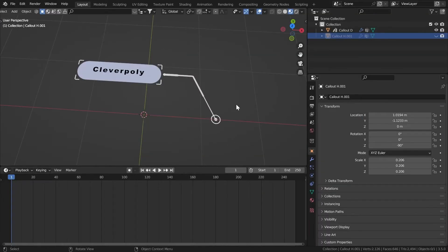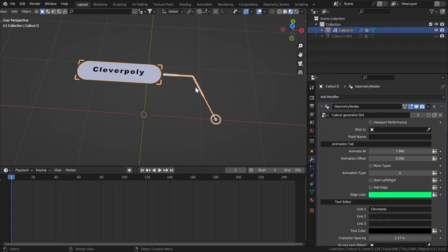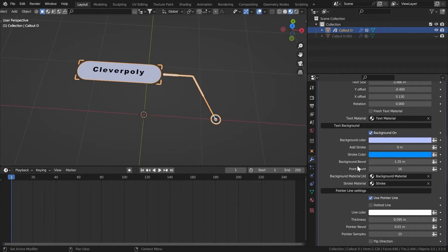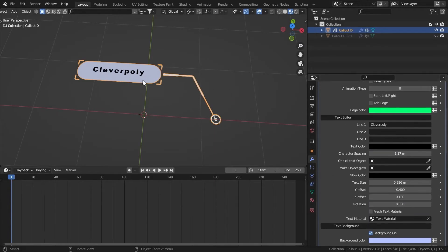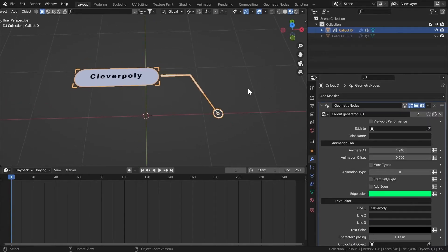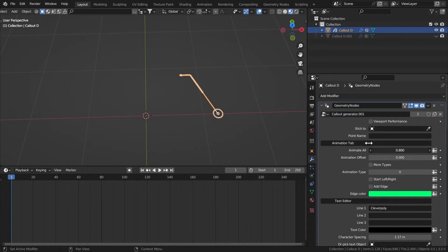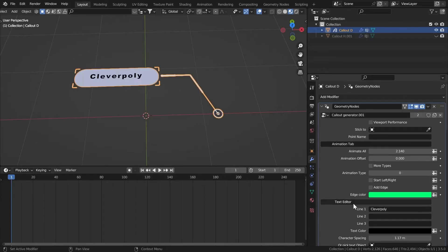First I'm going to explain all the features with this simple example. If you go to the Modifier section, we have all these values that you can change and tweak to customize the whole thing. The most important value right here is the Animate All button. If you just slide that, it will animate everything. We'll talk about these things later.